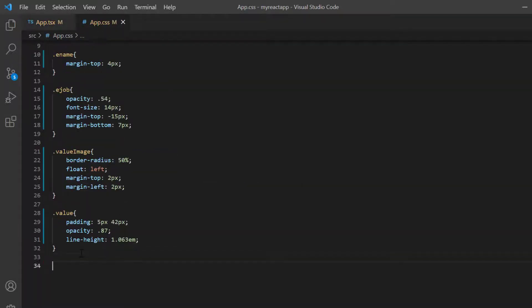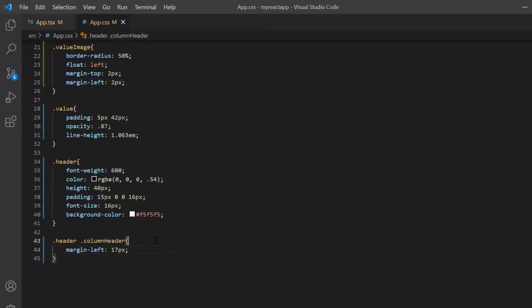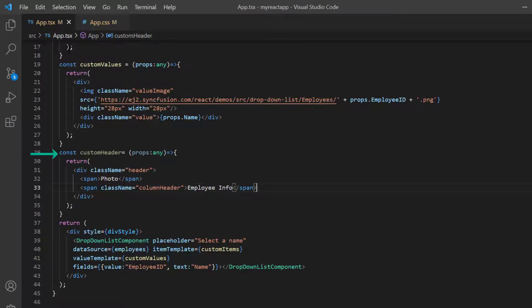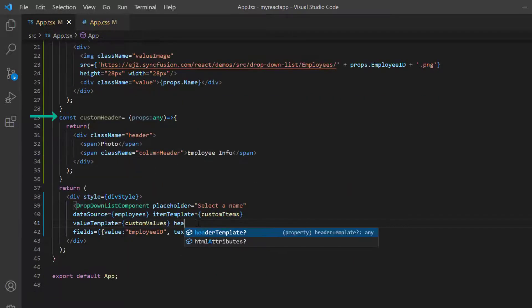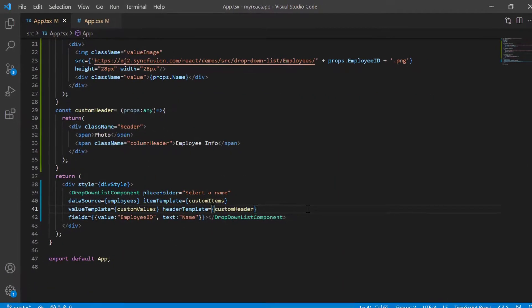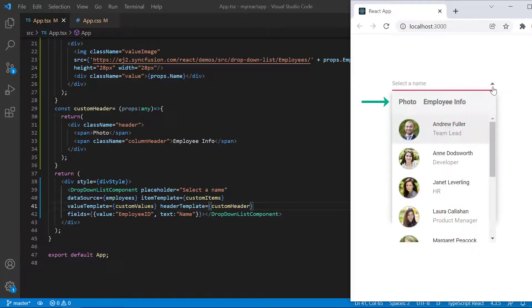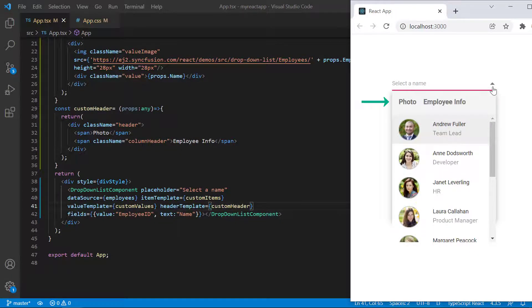Then I define the CSS styles. Then assign this method to the header template property. See here, the drop down header has been customized based on the template.